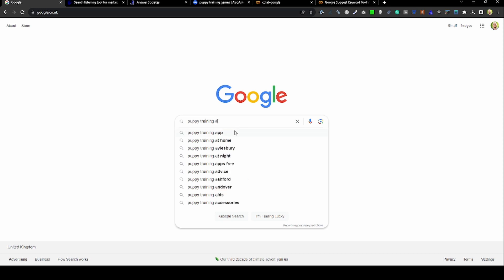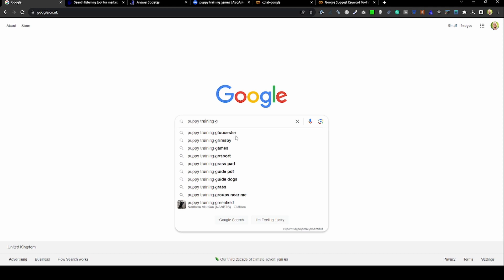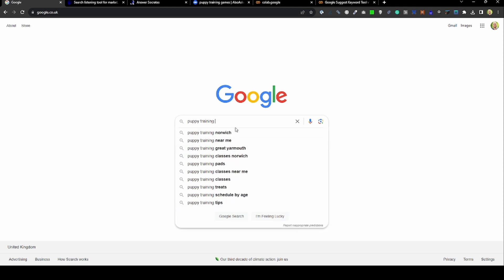Interestingly, if you put a space and then say letter A, you'll get all of the queries beginning with A after this. B, C, D, you can see all the way through the alphabet. This is one way to get hold of lots of information, but obviously that's quite a manual approach.